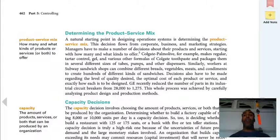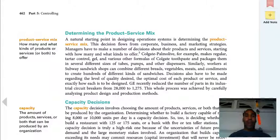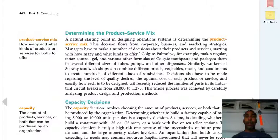The product-service mix refers to how many and what kind of products or services, or both, to offer. For instance, my mom purchased a vacuum from a company that also completed a carpet cleaning service. So they did the service but also sold the product. Some places sell products and services, some places sell solely products, and some places sell solely services.